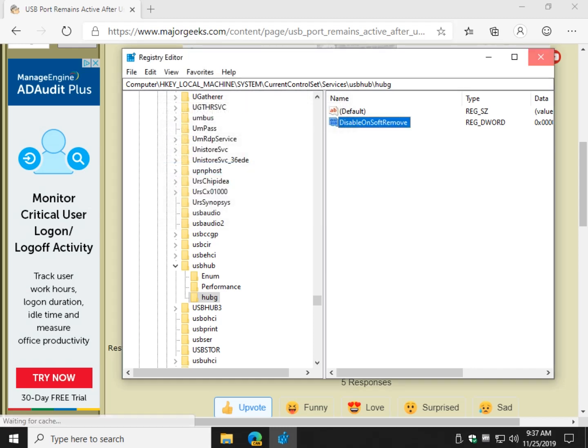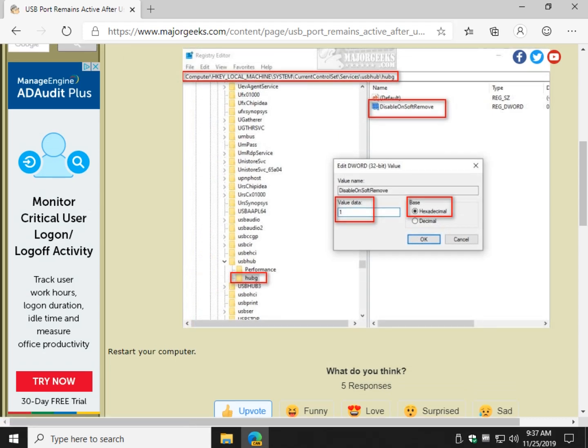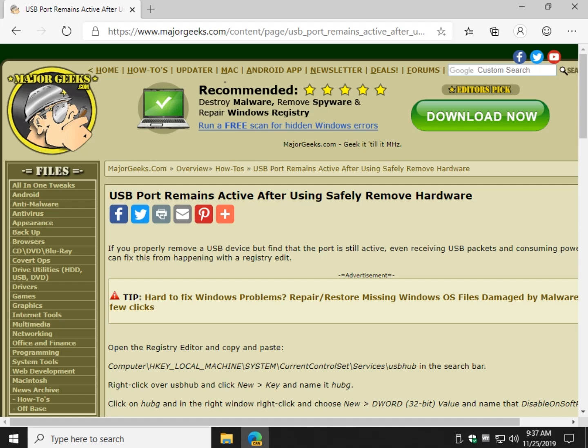And now you can close all of that and reboot your computer and the problem should be solved with a USB port remaining active even after you safely removed the hardware. There you go. Simple little bug fix. Pretty easy to do for any skill level, I believe. Give it a try. Leave a comment. Click the little logo down here to subscribe. We'd appreciate that. Thanks for watching, as always. See ya.